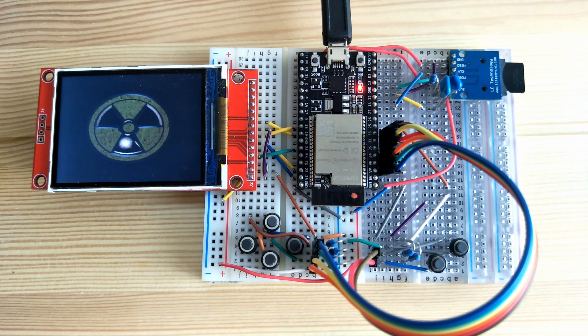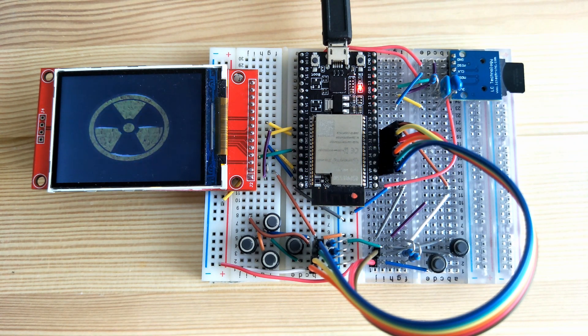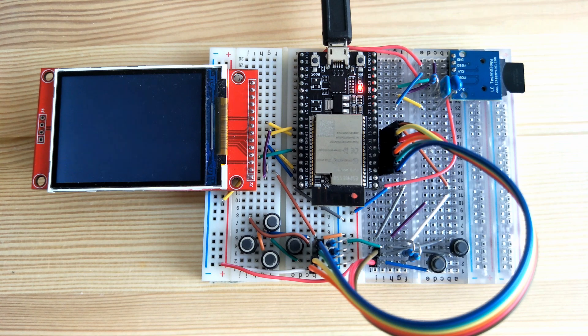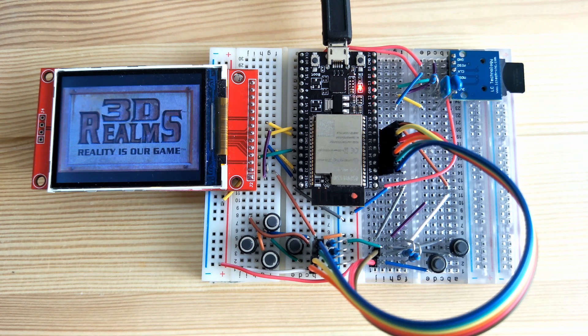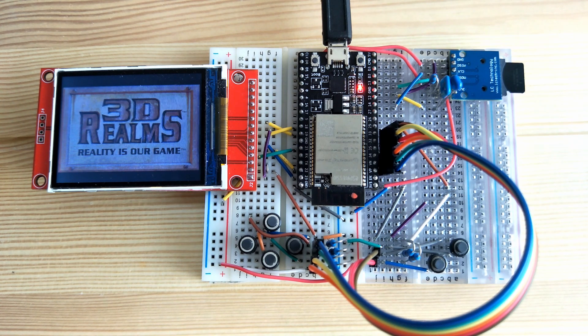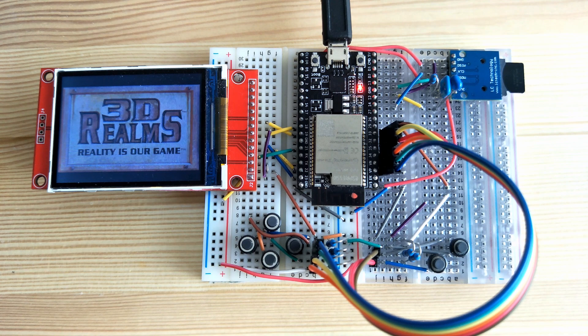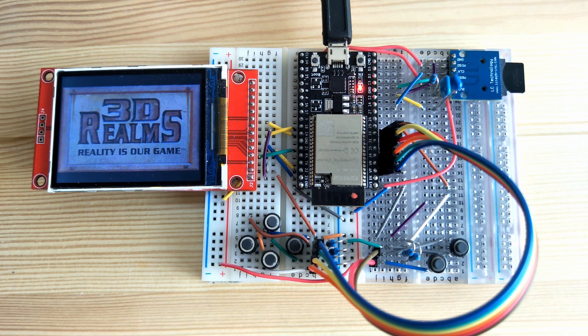In this video, I'll be showing you Duke Nukem 3D running on the ESP32. It's just a work in progress so far, but if you'd like to keep up to date with the development, please subscribe to my channel.